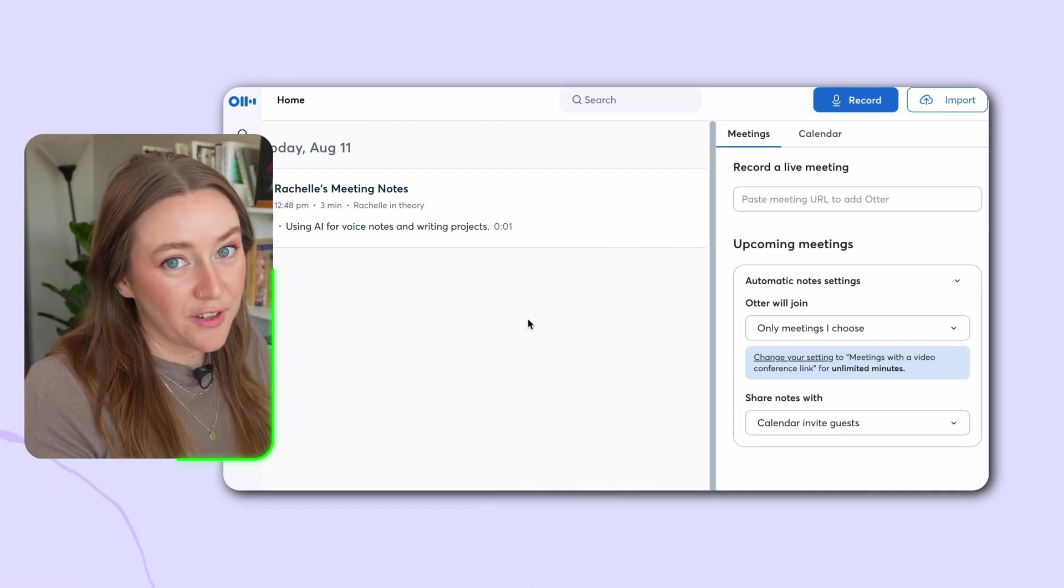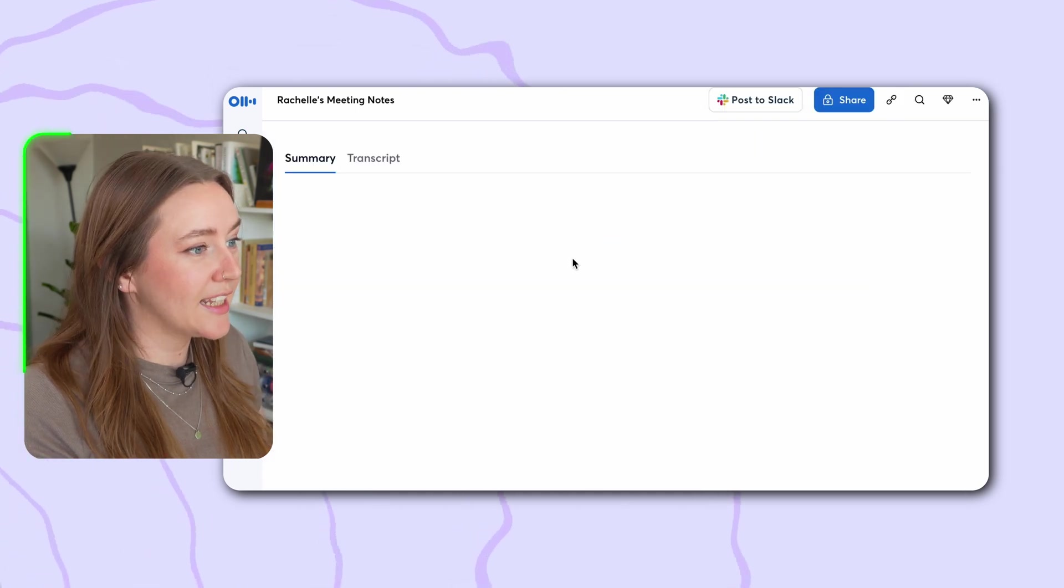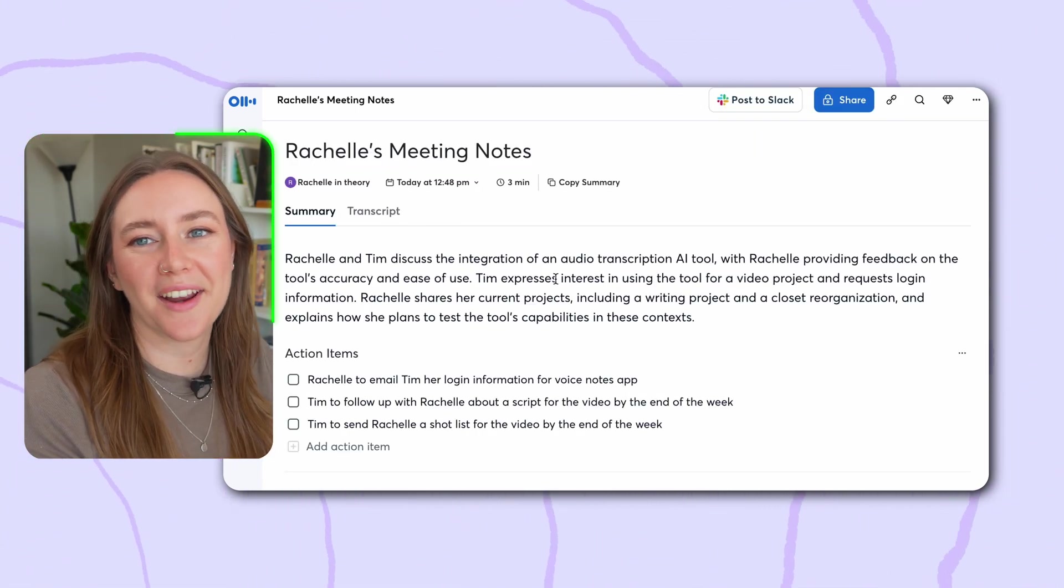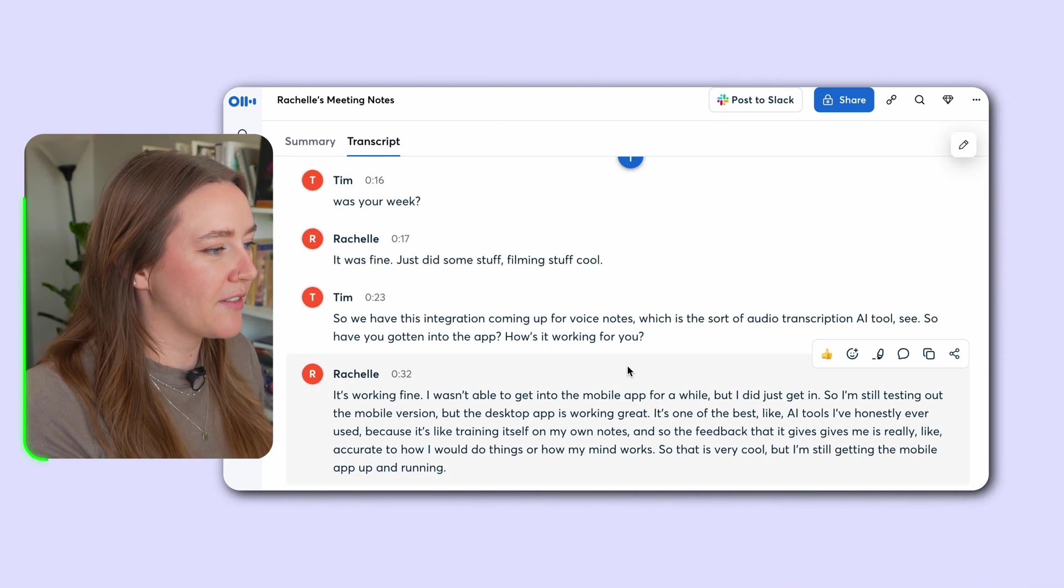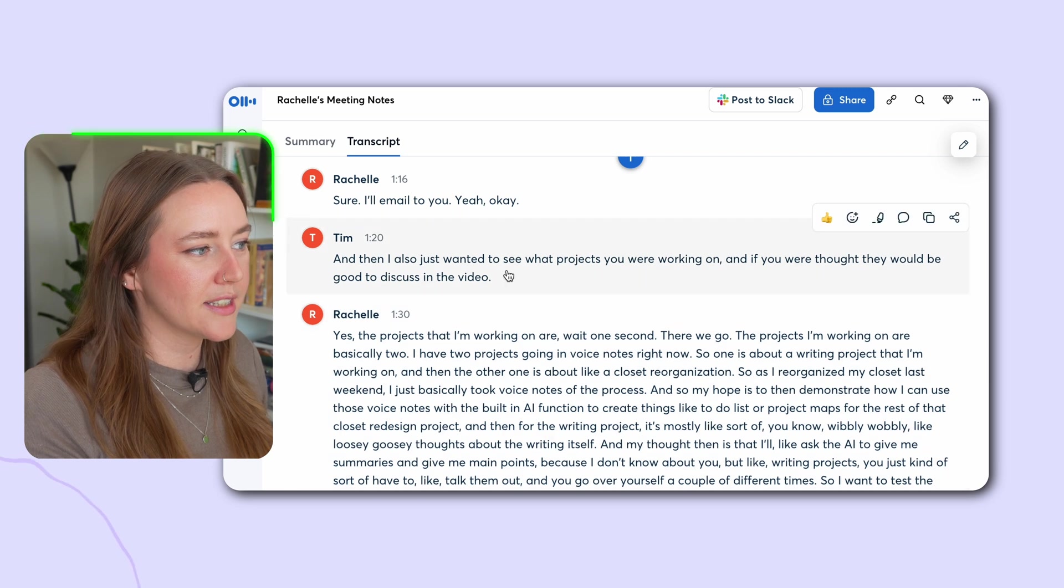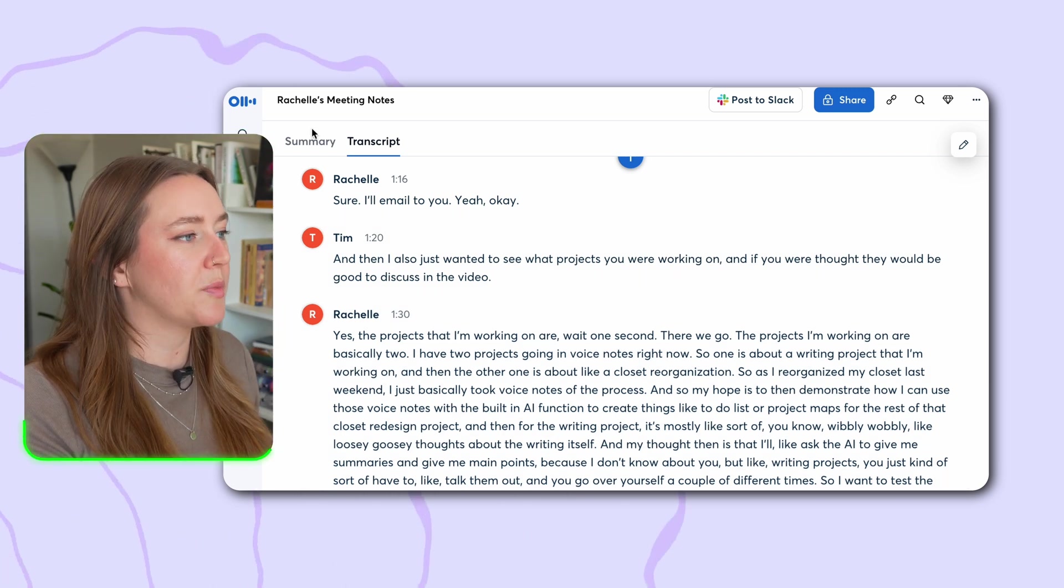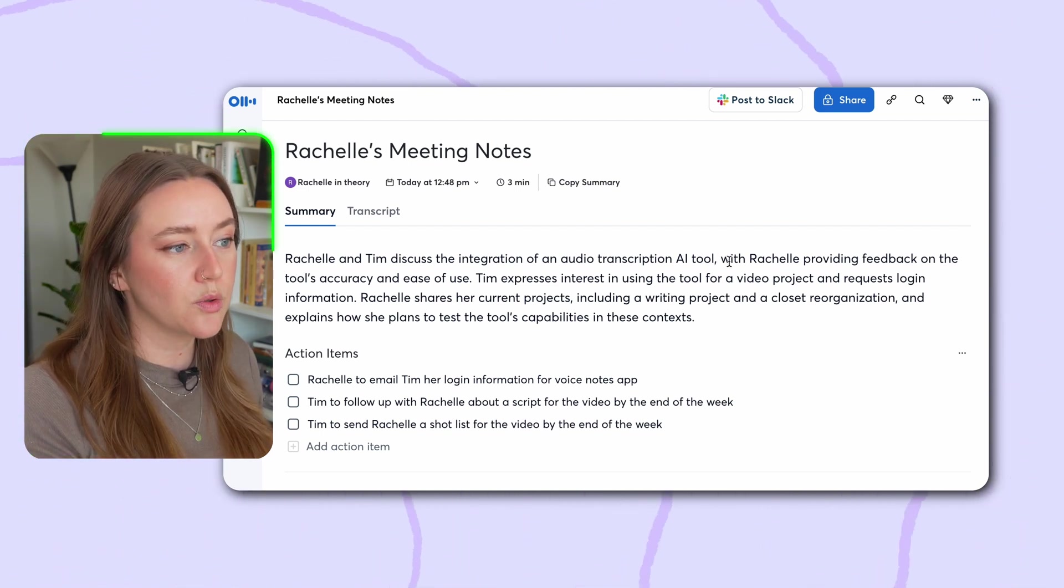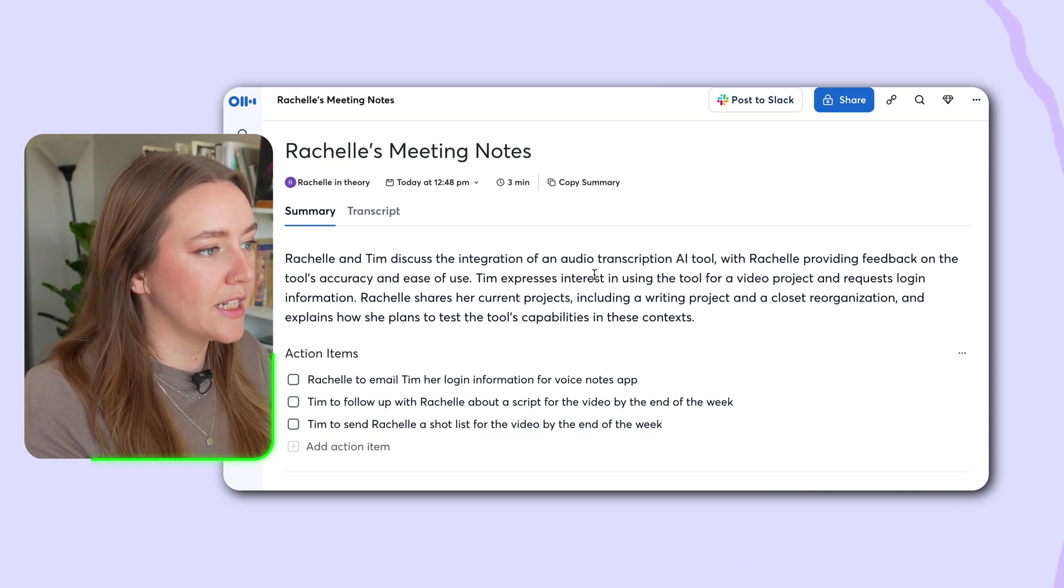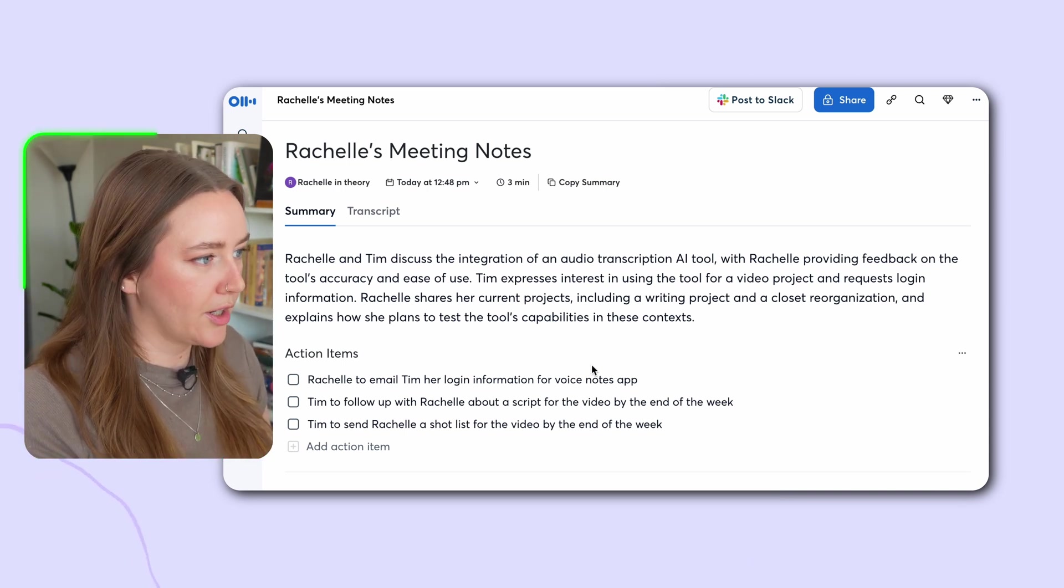Okay, so I just finished my meeting and boom, it is in Otter. Let's click in and see what it did for me. Look at this beautiful summary and action points immediately on the top. I can go in and click to see in the transcript if I want. And it organizes my speech, what it thinks was my conversation partner's speech. And then in the summary section, it says that we discussed the integration of an audio transcription AI tool, where I would provide feedback on the tool's accuracy and ease of use. And we're going to use it for a video project. Yep, this is mostly accurate.